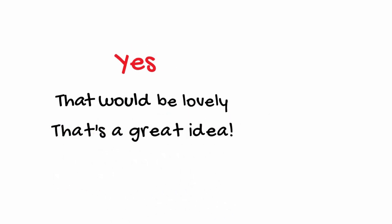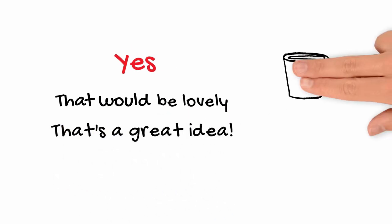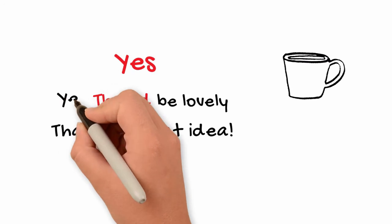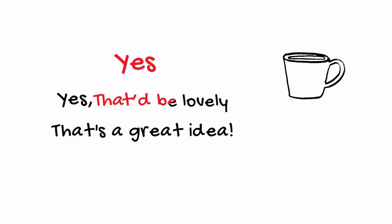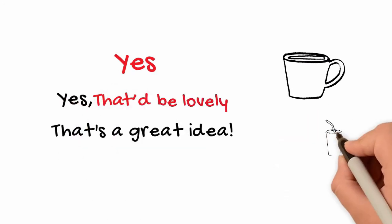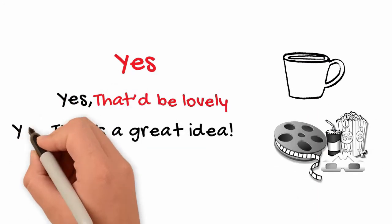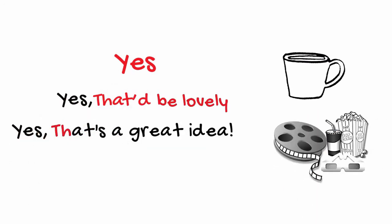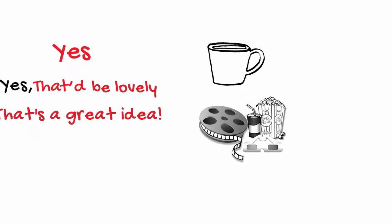For example, would you like a cup of tea? Yes, that would be lovely. Do you want to go to the cinema? Yes, that's a great idea.